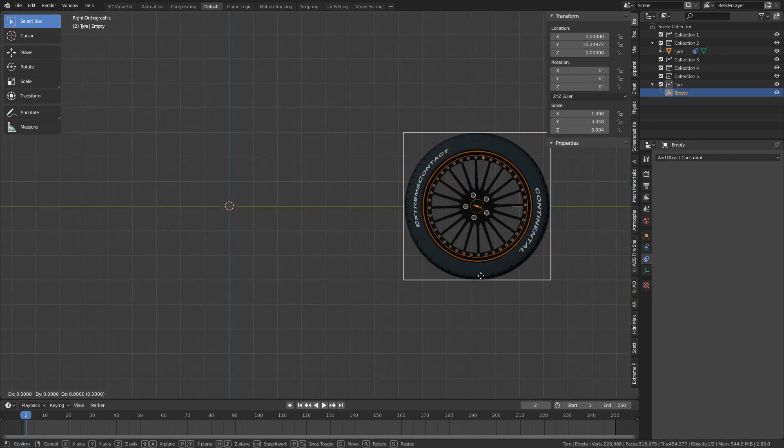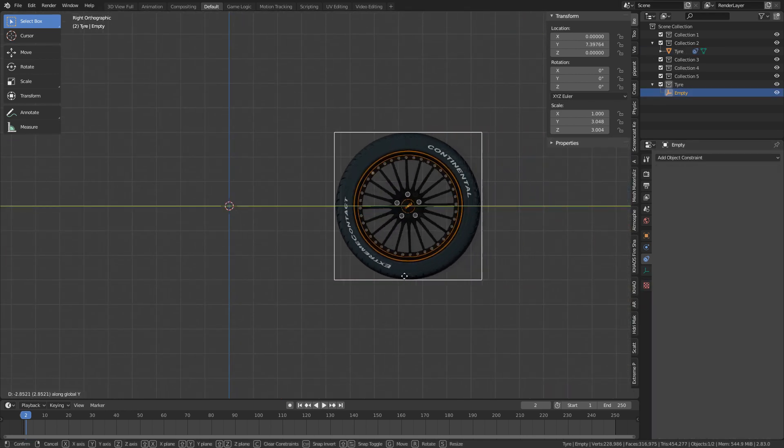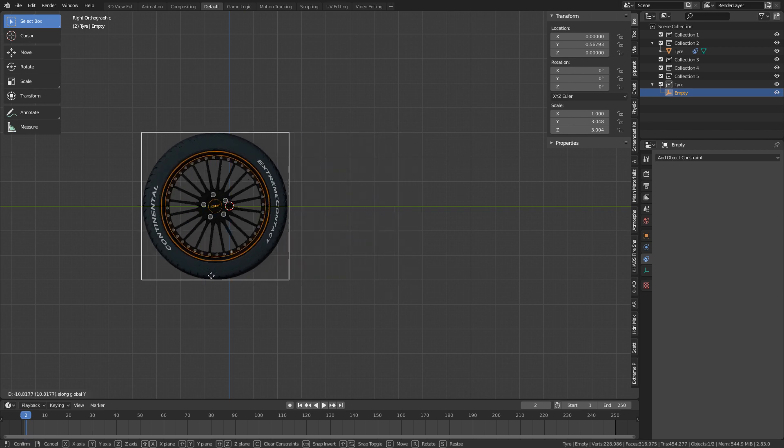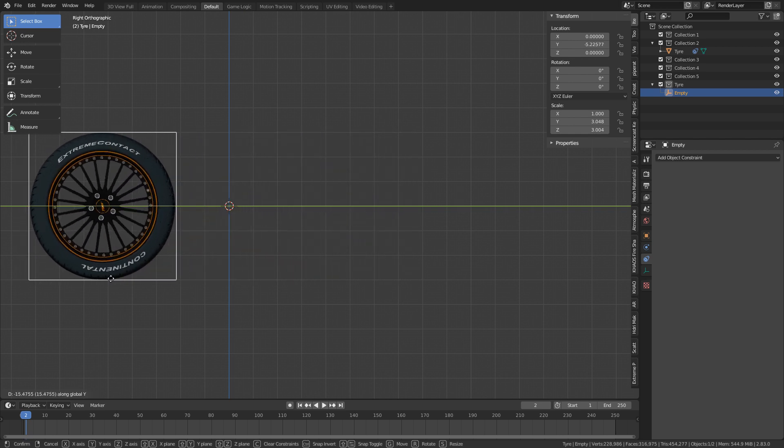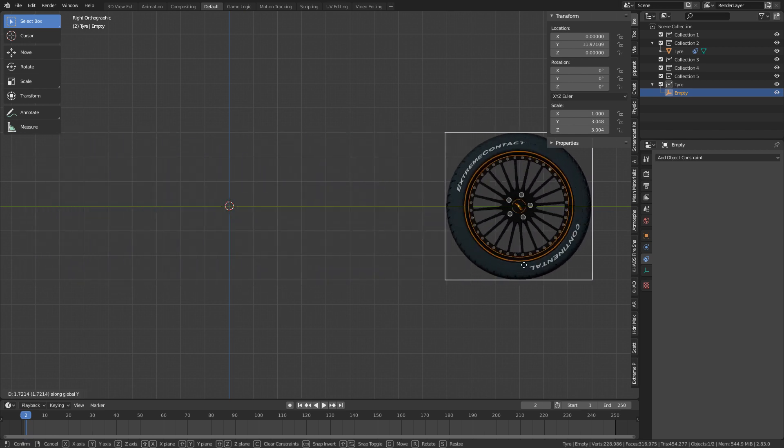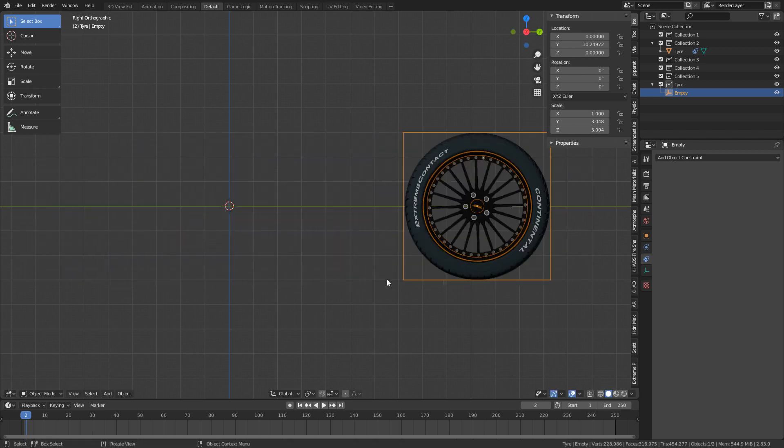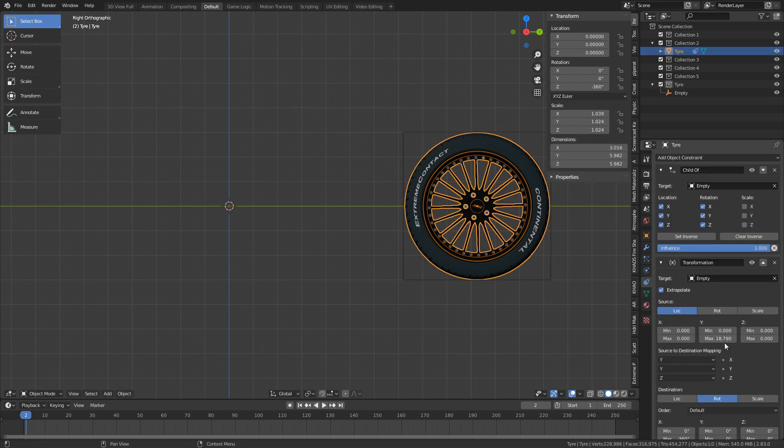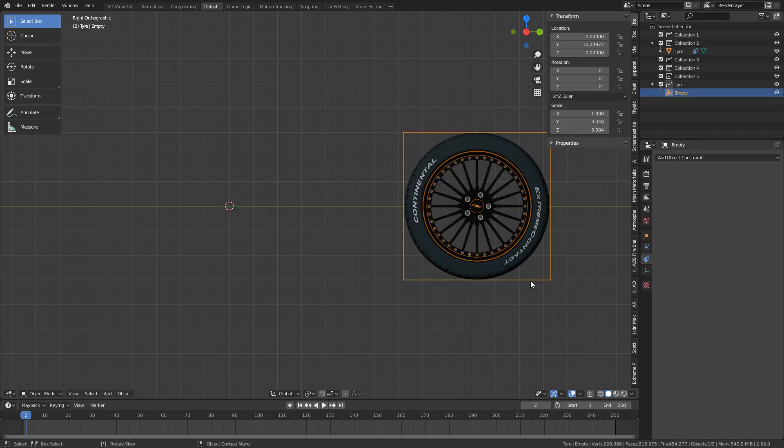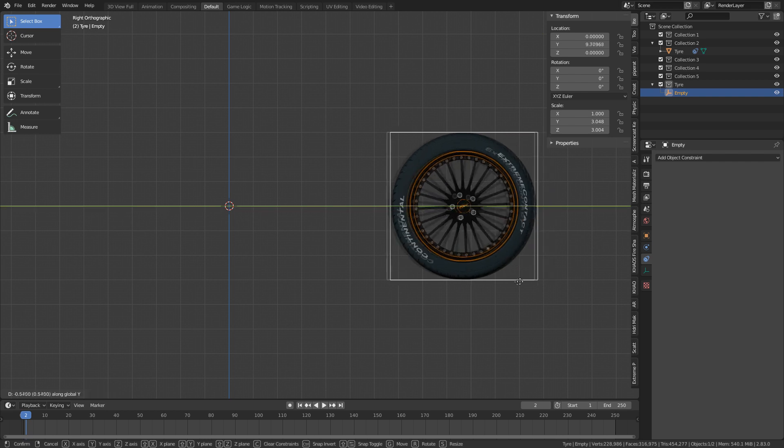And now we're going to have the rotation directly corresponding to the location with absolutely no sliding. Let me show you what it looks like if it is sliding. So if I go max of five, it's going to look like we're just doing a burnout.